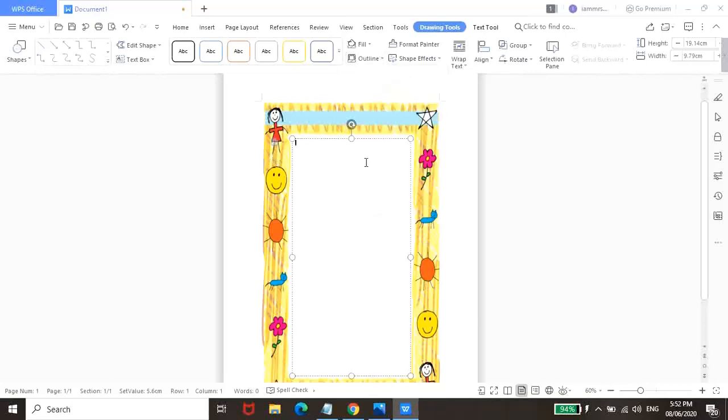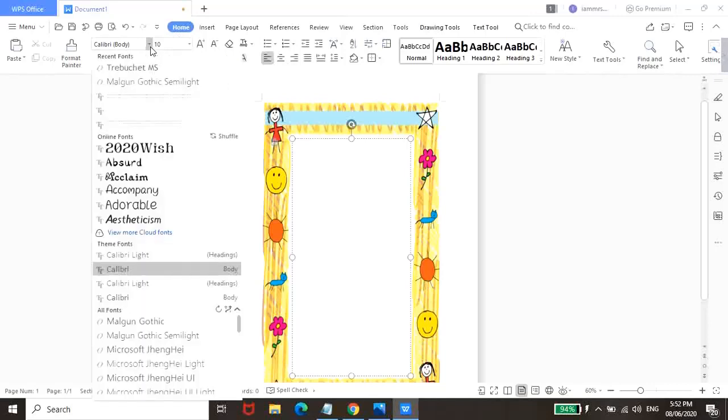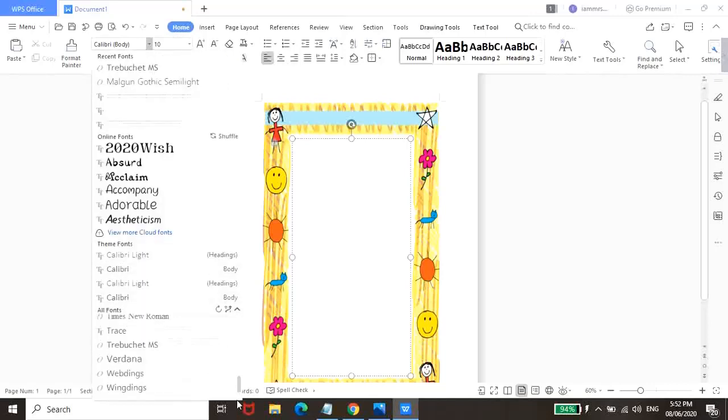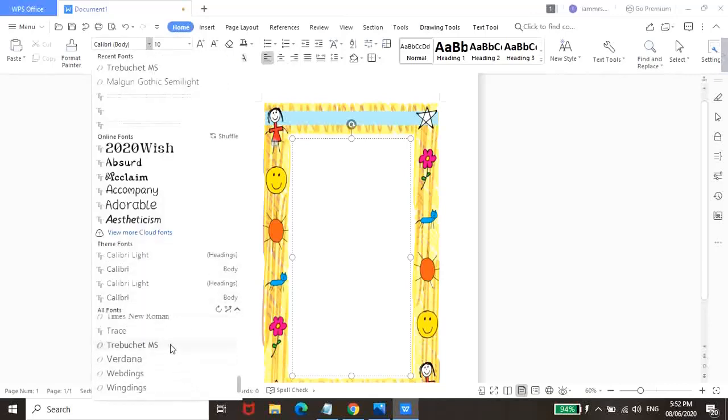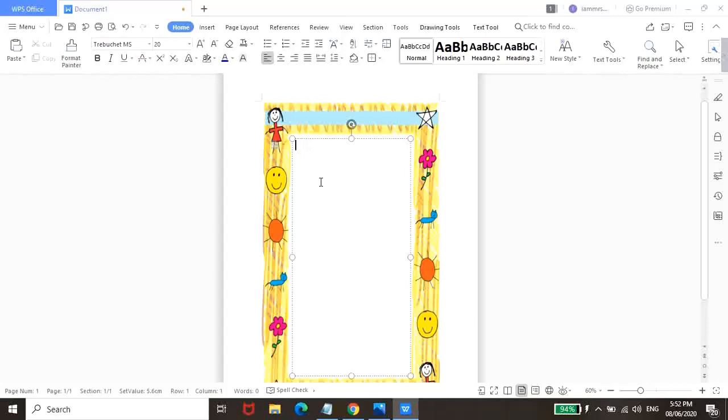So makikita nyo nagbago yung or nawala yung pinaka outline niya na box. So from here, pwede na kayong bumalik ng homepage at i-customize yung font style at font size. So pili na kayong magtype dito ng kahit na ano. Pwede na kayong tula or prayer or quotes.